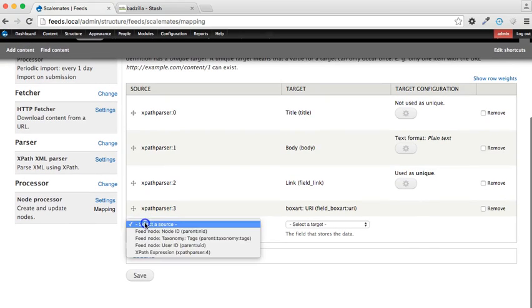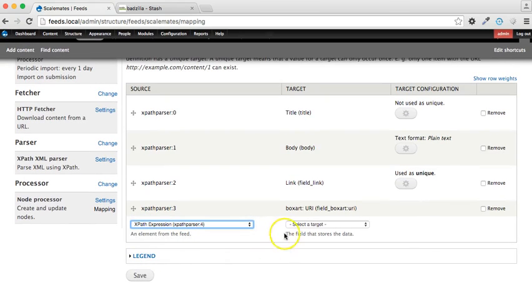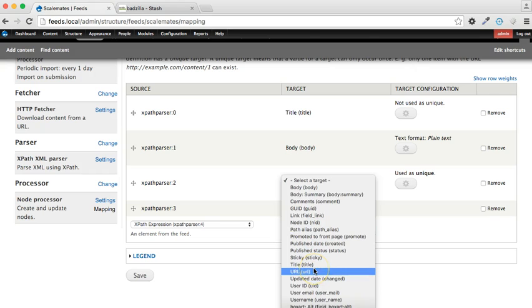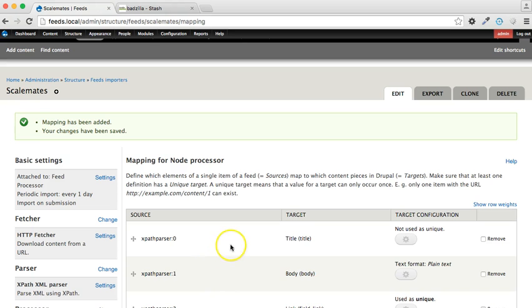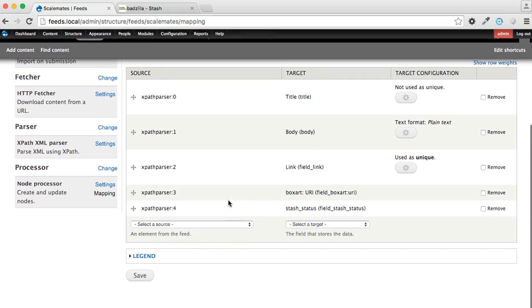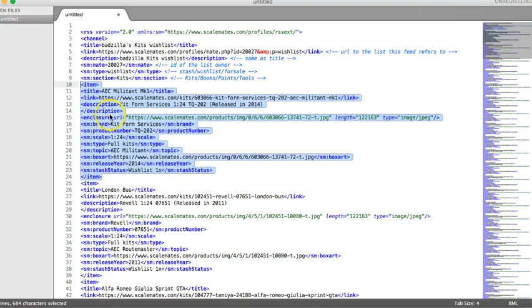We now need to add the box art URI for the image, and finally we're going to need to add status. So all the fields which need to be mapped have been mapped, and they're going to map against, let's just quickly remind you, this XML here.